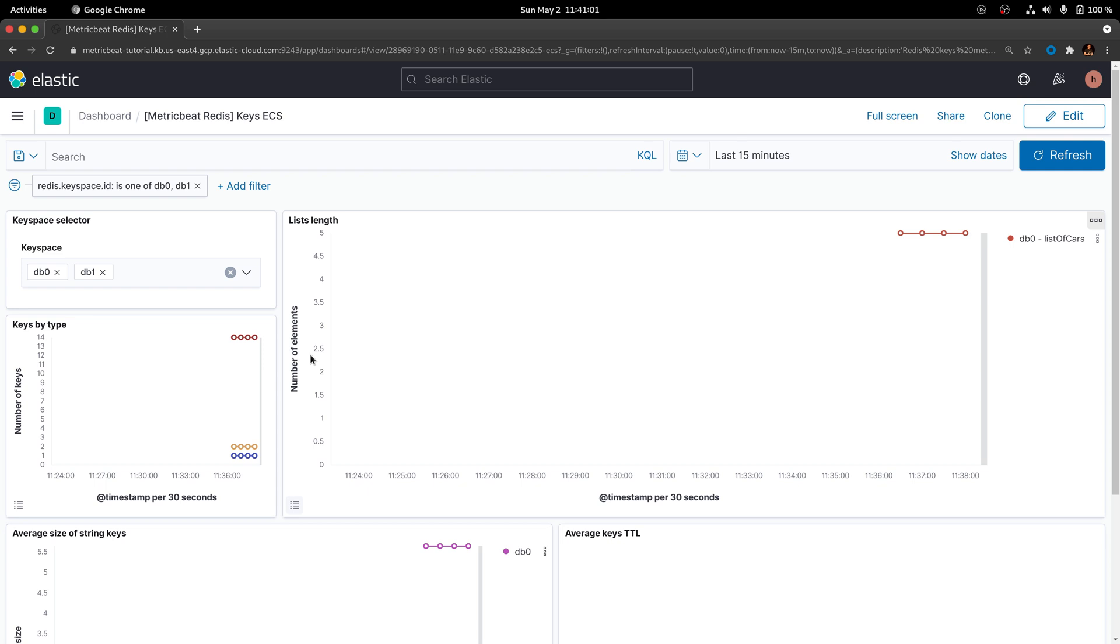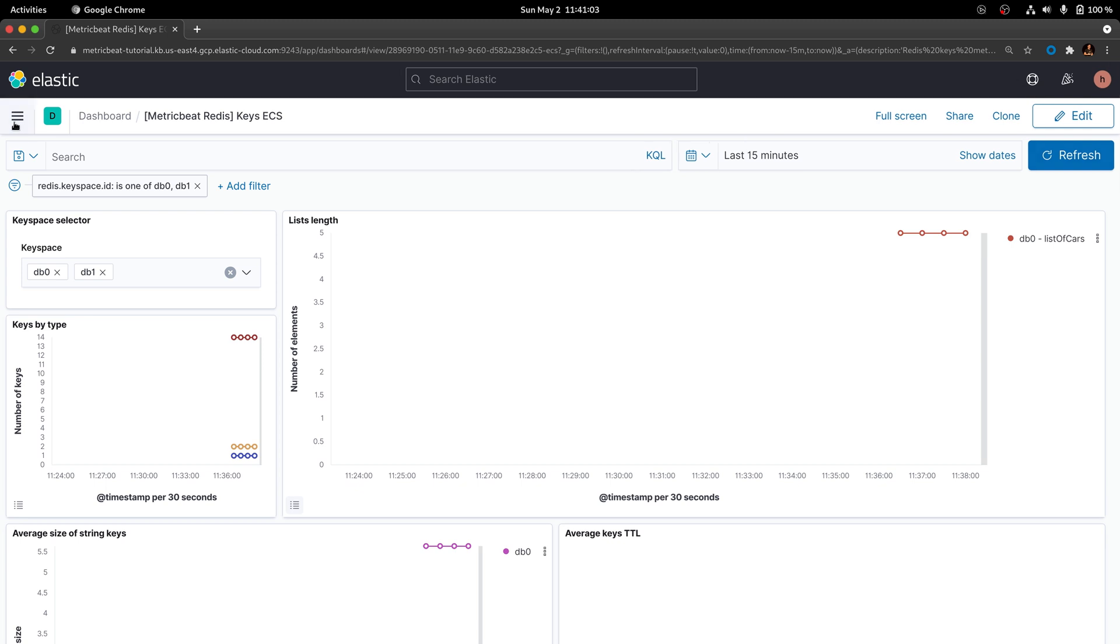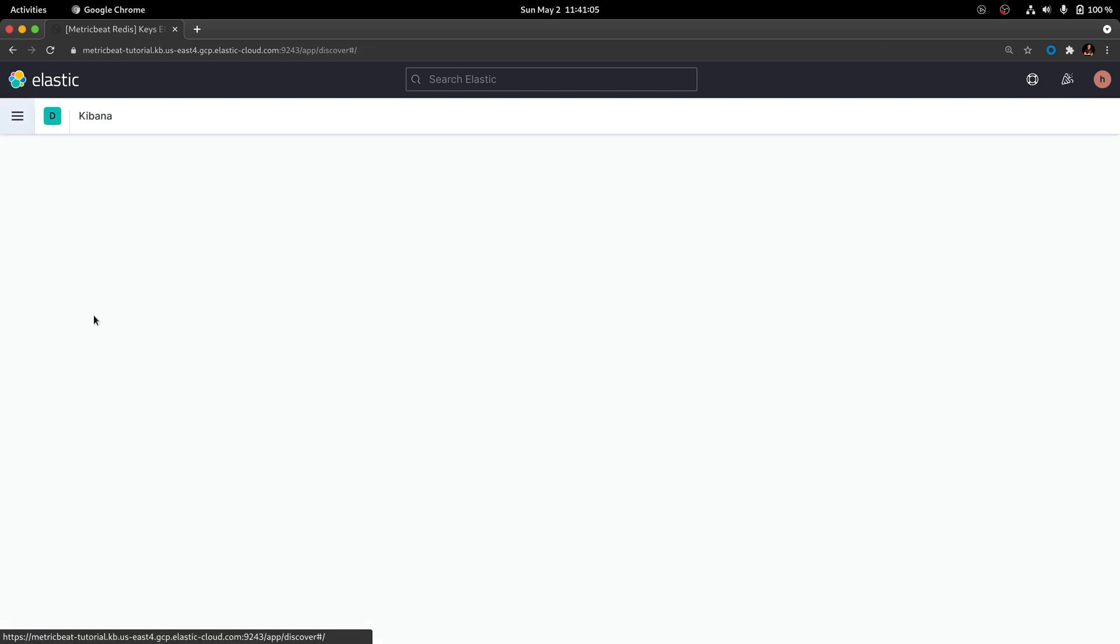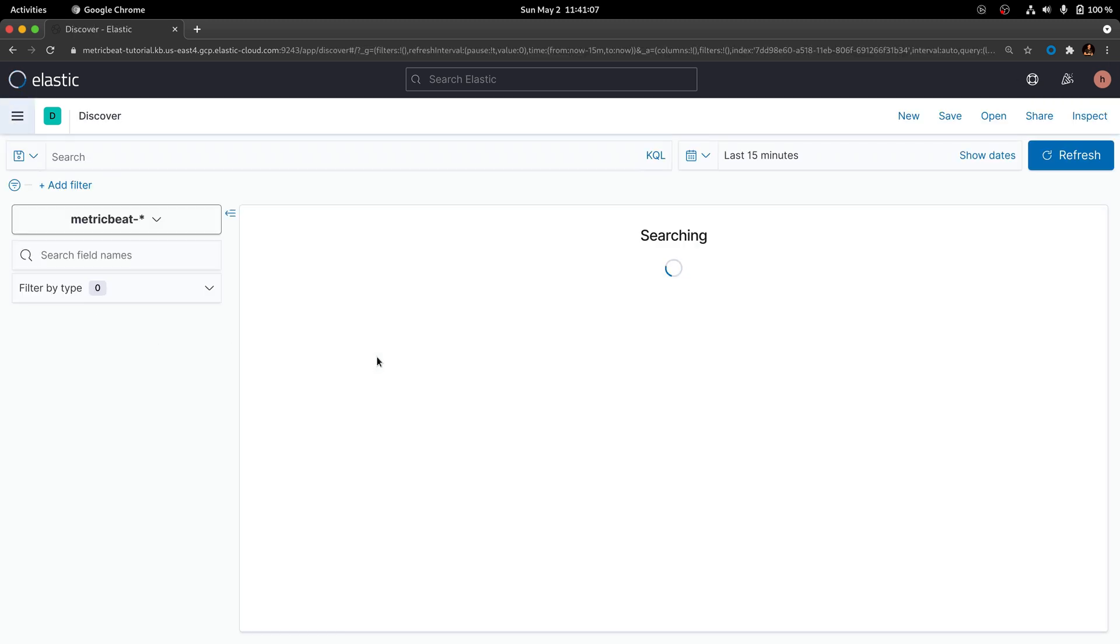If you go to the discover option on Kibana, you can further explore the additional information that is being pulled from Redis.